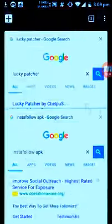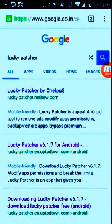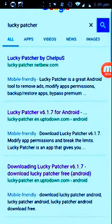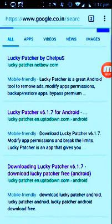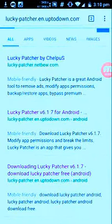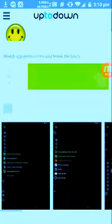Go to Google Chrome and search for Luckypatcher download. Go to the search bar and type Luckypatcher and open the second link. After opening the link you just need to download it by clicking download. As I have already downloaded, I will not be downloading this app.